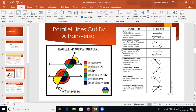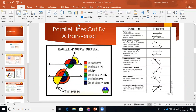Now we have parallel lines cut by a transversal. Here we have two parallel lines cut by a transversal — these are all of our angle pair relationships. It's been a while since we've talked about angle pair relationships; it was last semester, so fall. So first we have the transversal — the line that cuts through our parallel lines. Then we have corresponding angles.